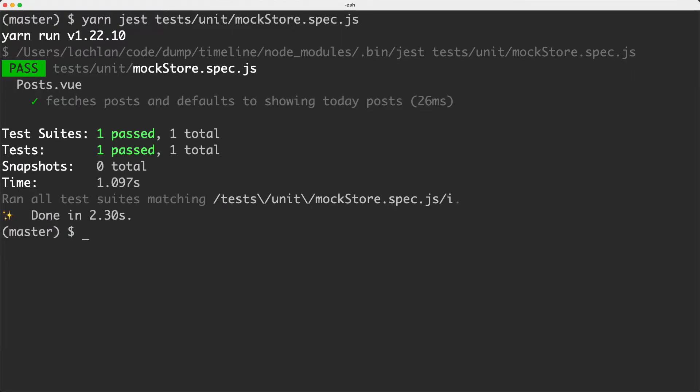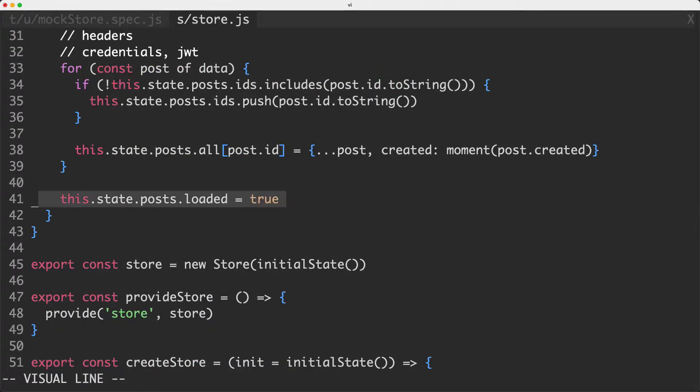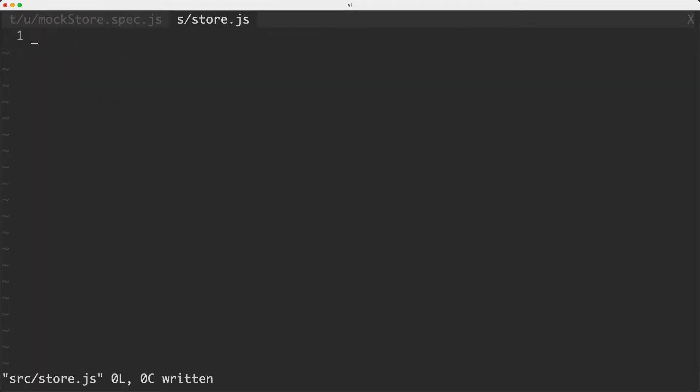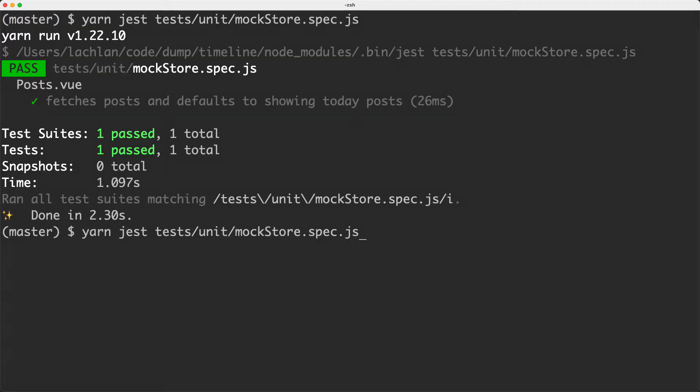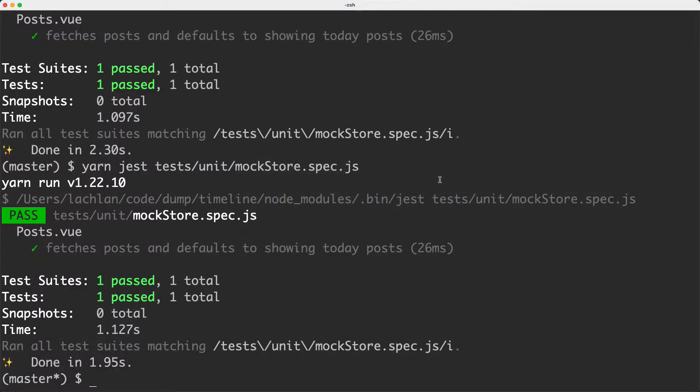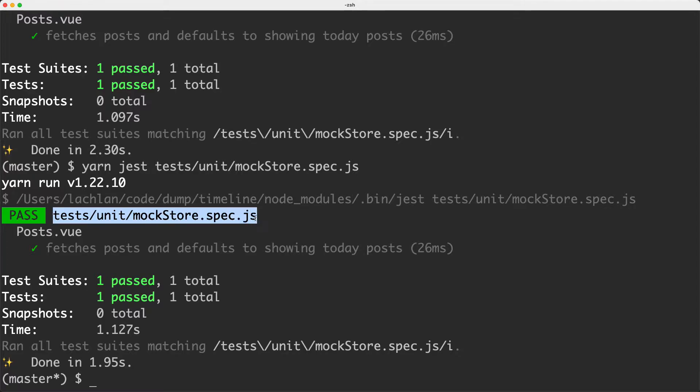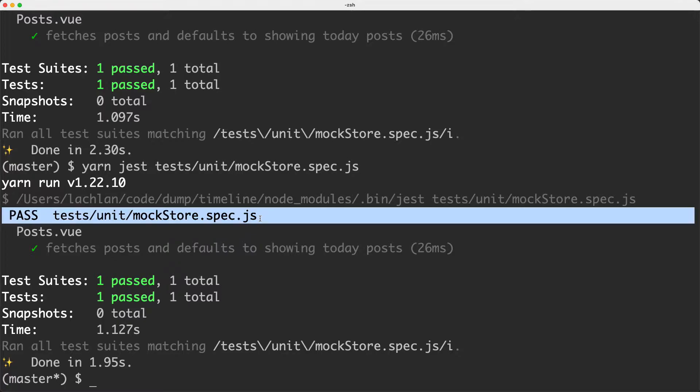However, if I head back to my store and delete the entire store and see what happens — I run my test, head back to my browser — we can see the whole application is now broken. It's broken because we deleted the store and there's no way to fetch those posts. Heading back to our terminal, however, we can see that the store test is still passing. And this is not really ideal. The entire application is broken, but my only test is passing, which is giving me false confidence in my application.